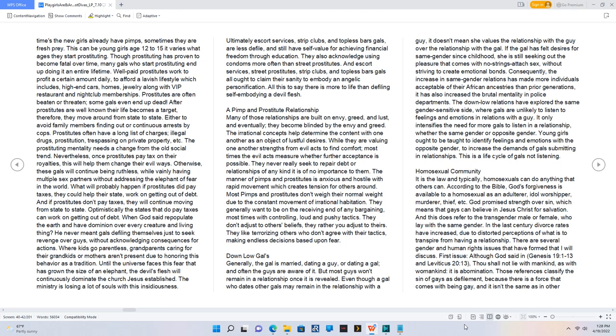Well-paid prostitutes work to profit a certain amount daily to afford a lavish lifestyle which includes high-end cars, homes, jewelry along with VIP restaurant and nightclub memberships.